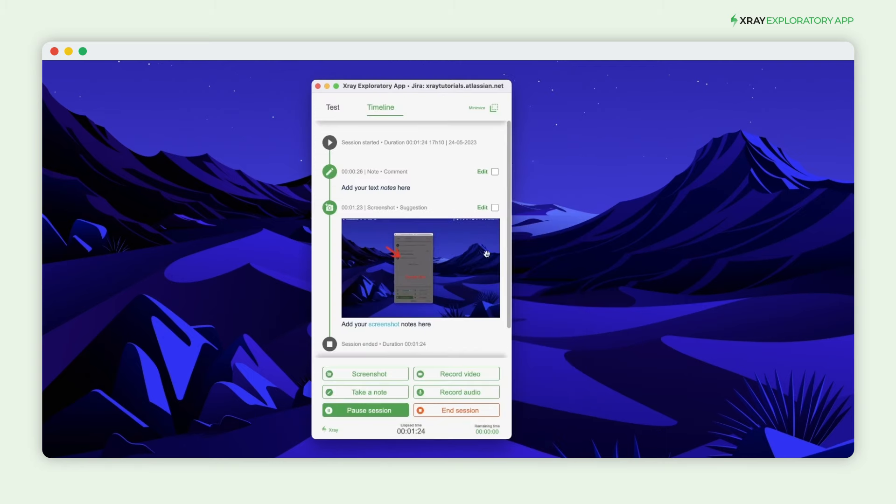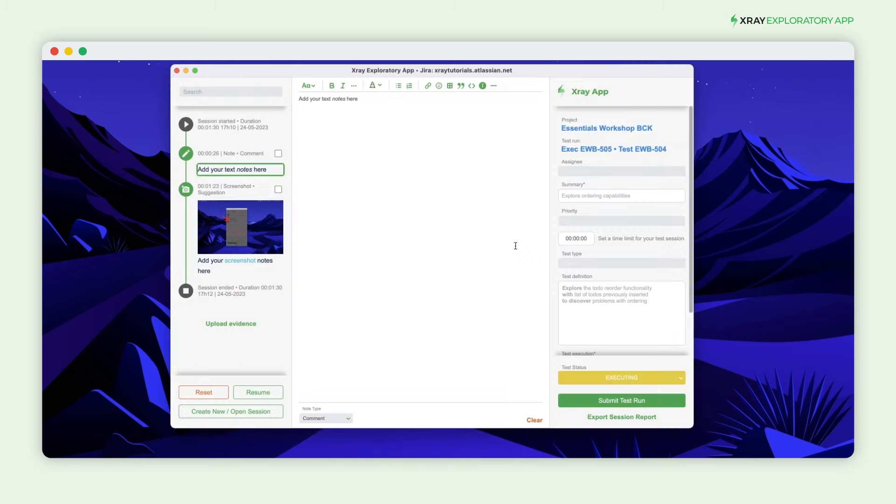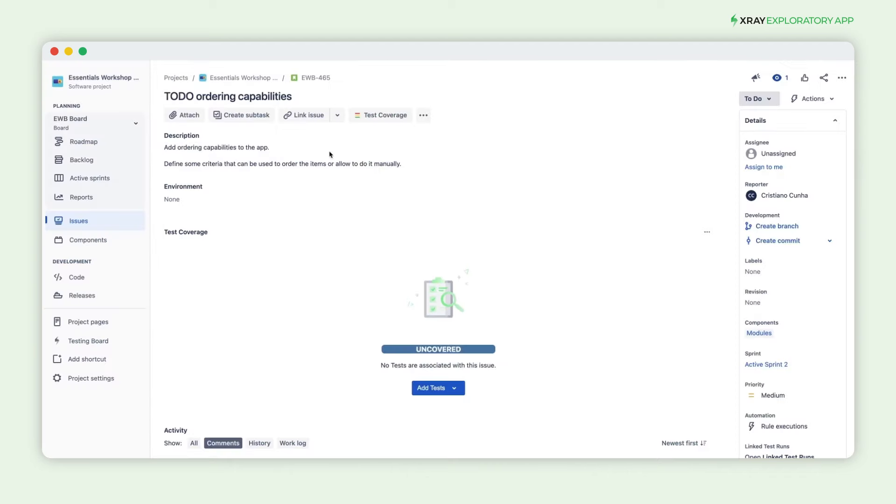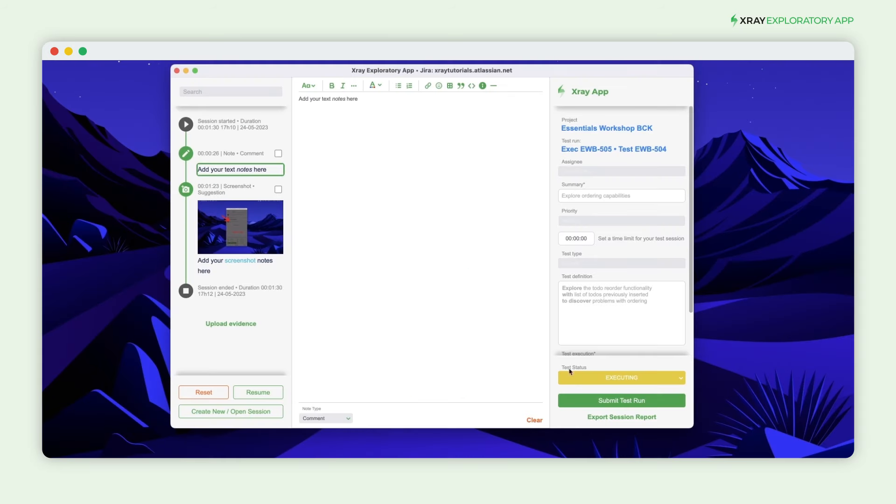Once you finish your session, you can review all the information in the timeline, check the linked Jira project, and see the created issues. In this example, the Jira requirement that was linked was not covered by any test.